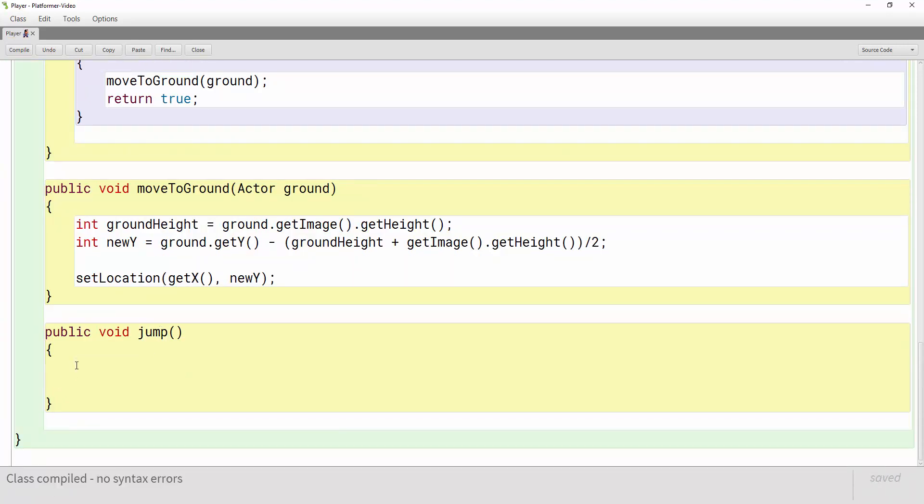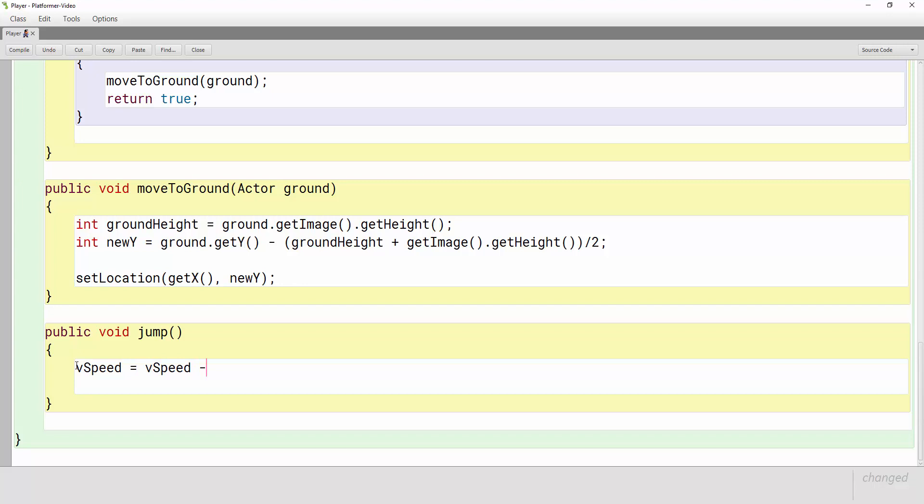Now to make our player jump we're going to use vSpeed for that. So we're going to say that if we're jumping the player's vertical speed is going to equal his vertical speed minus the jump strength and so what this means is basically if he's not moving his vertical speed is going to become zero minus the jump strength so minus 20, that's going to make our player move up 20 when he jumps.